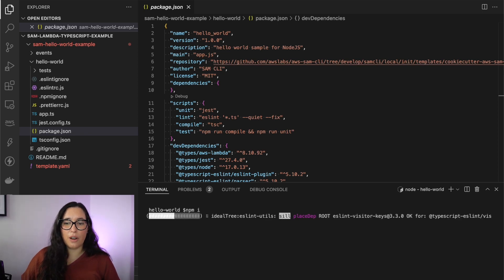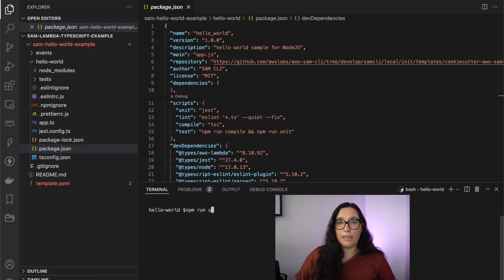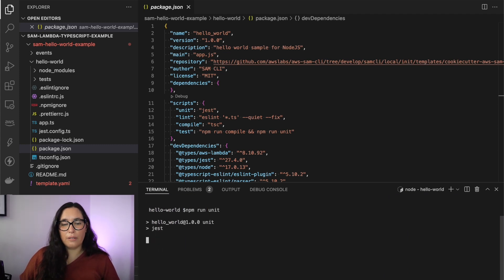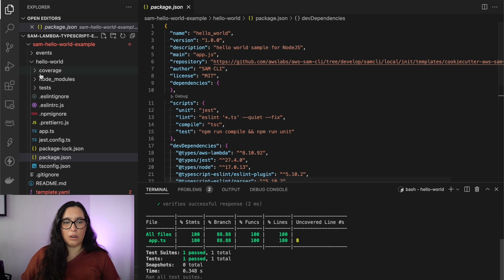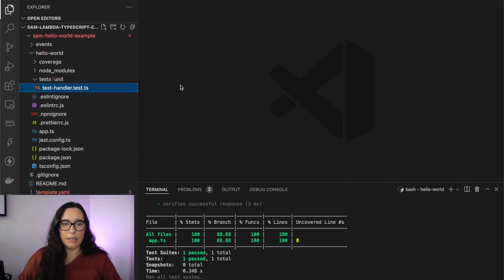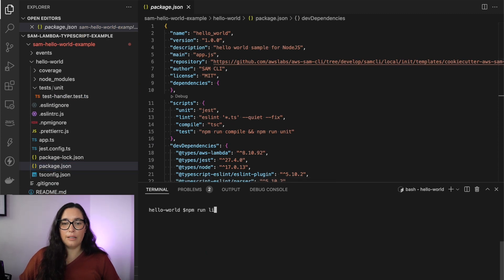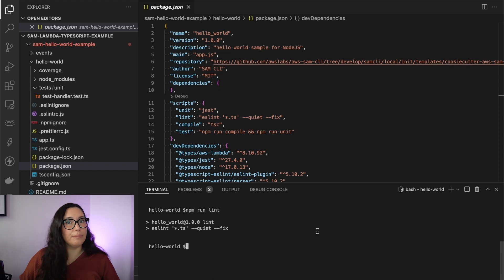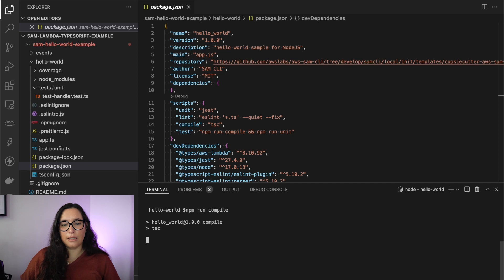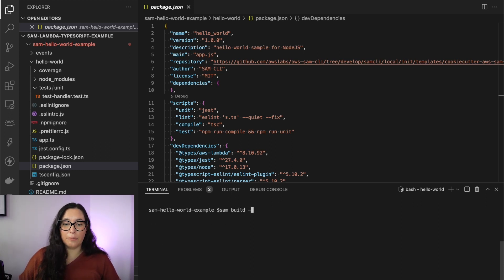Then we run 'npm install' — this downloads all the modules and creates the node_modules folder. After this is done and everything is installed, we can run the unit tests. There are some example unit tests also written in TypeScript, so you can see how they're handled. Then we can also lint and check that everything is structured correctly, and then we can compile everything from TypeScript and see that it's good.